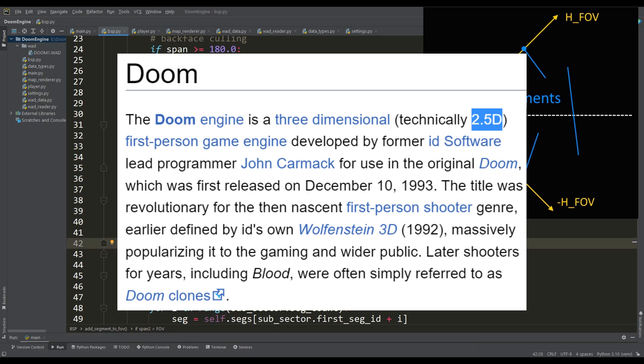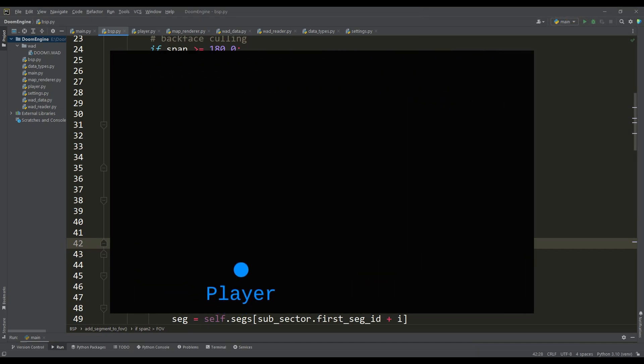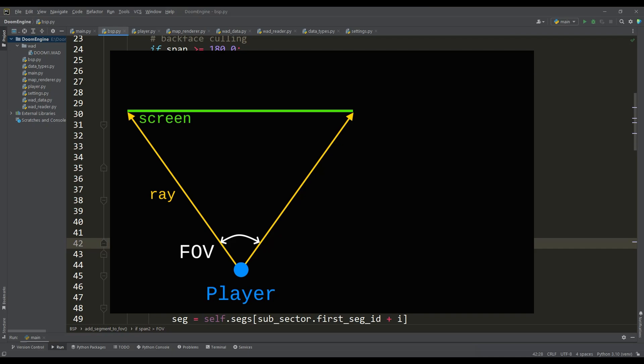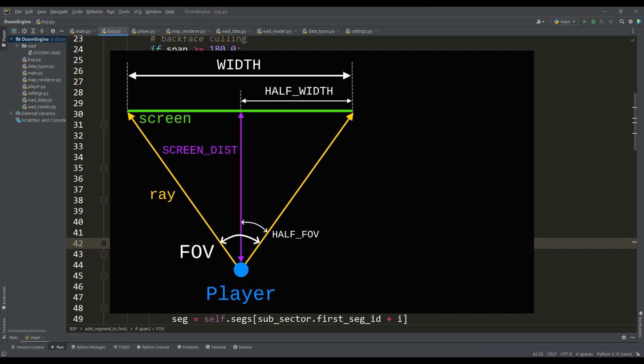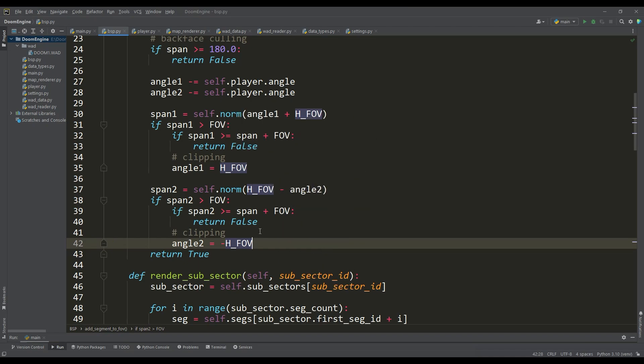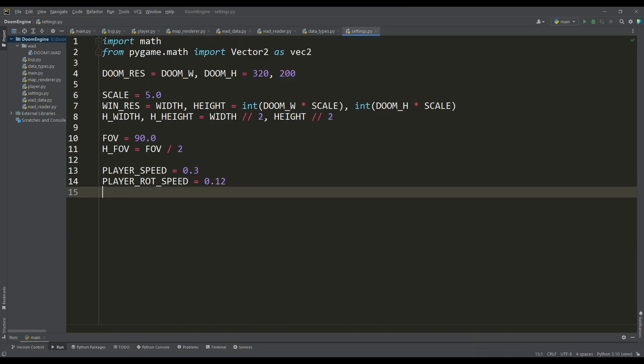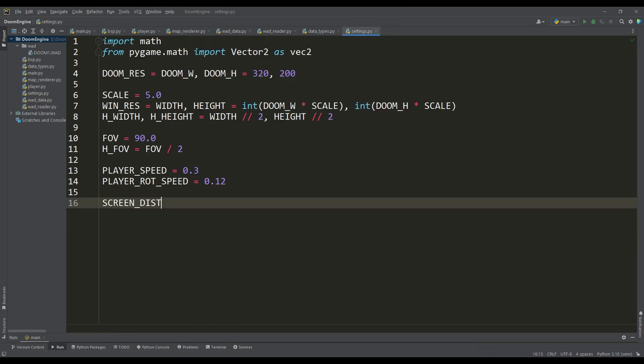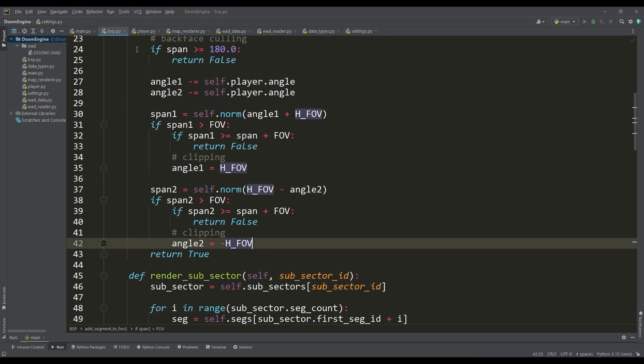In order to get a projection on the screen we need to place this screen at the correct distance from the player. If we draw the screen layout in detail we can get the distance we need using the tangent function. This will be the ratio of half the screen width value to the tangent of half the player's field of view value. Let's define the distance to the screen in the settings. In our case the tangent will be equal to 1 and accordingly this distance will be equal to half the width of the screen.